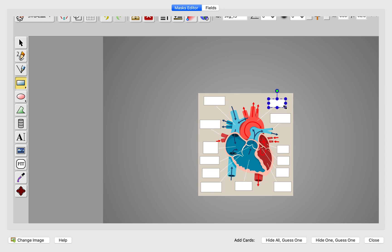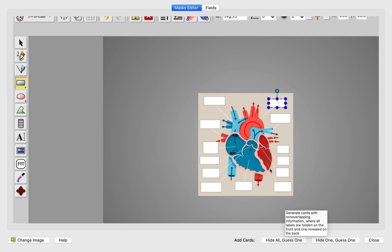Now you have these two options, Hide All Guess One. If you choose this one, it will hide all of these and it will highlight one of them. But the rest are not hidden this way.